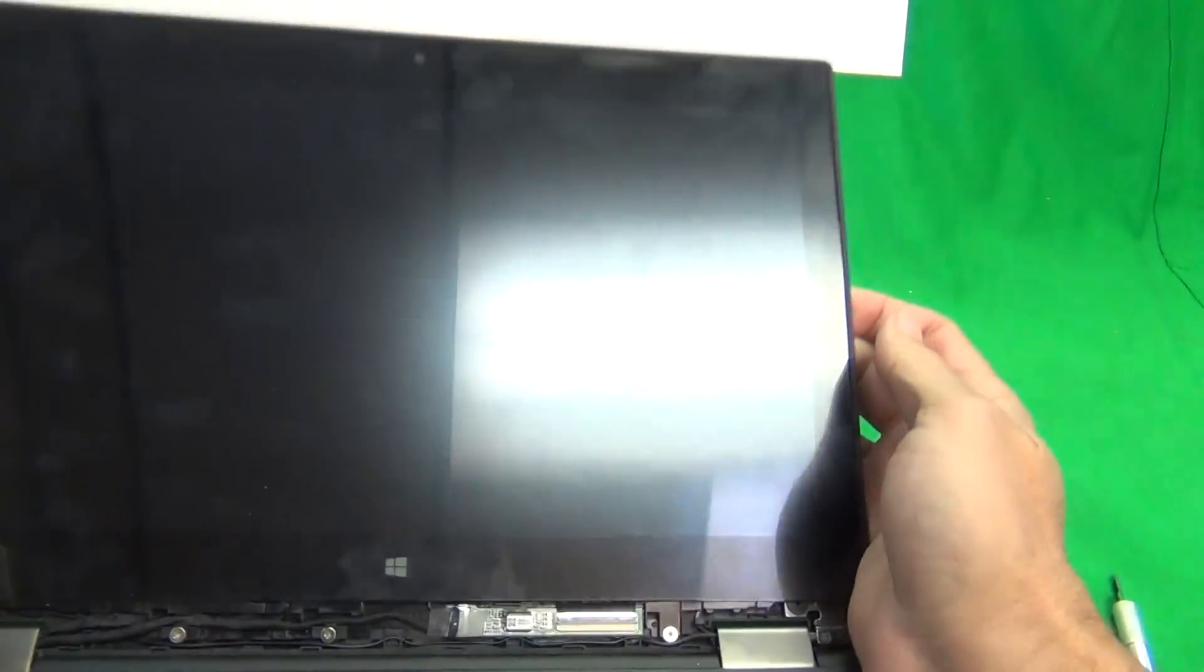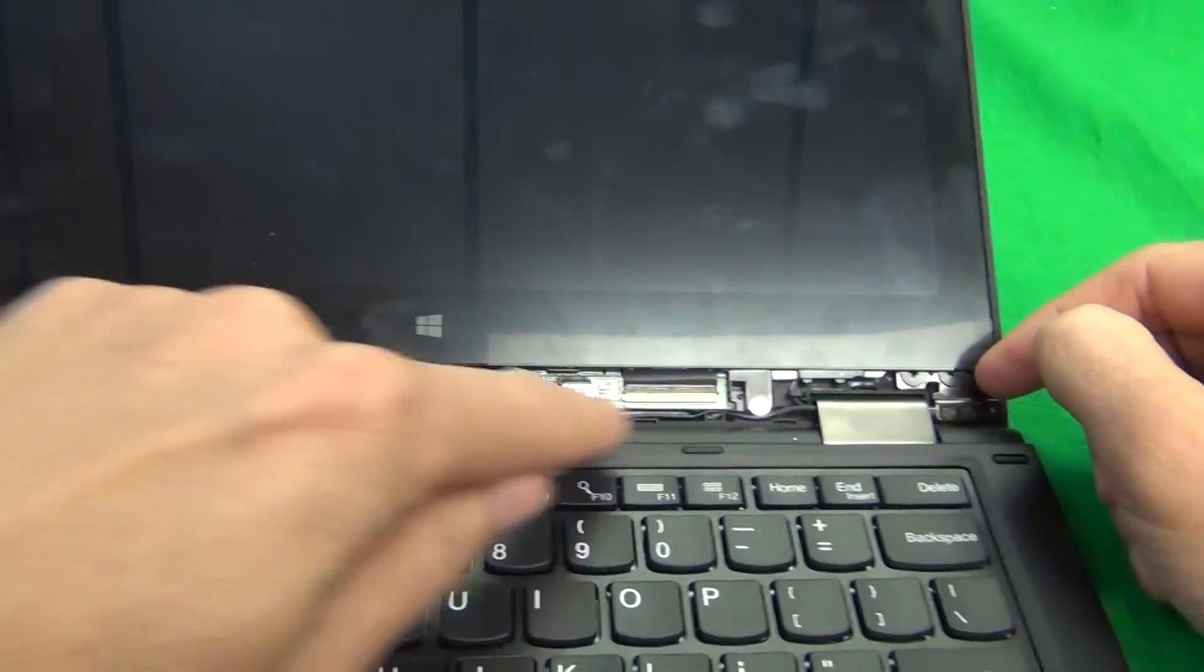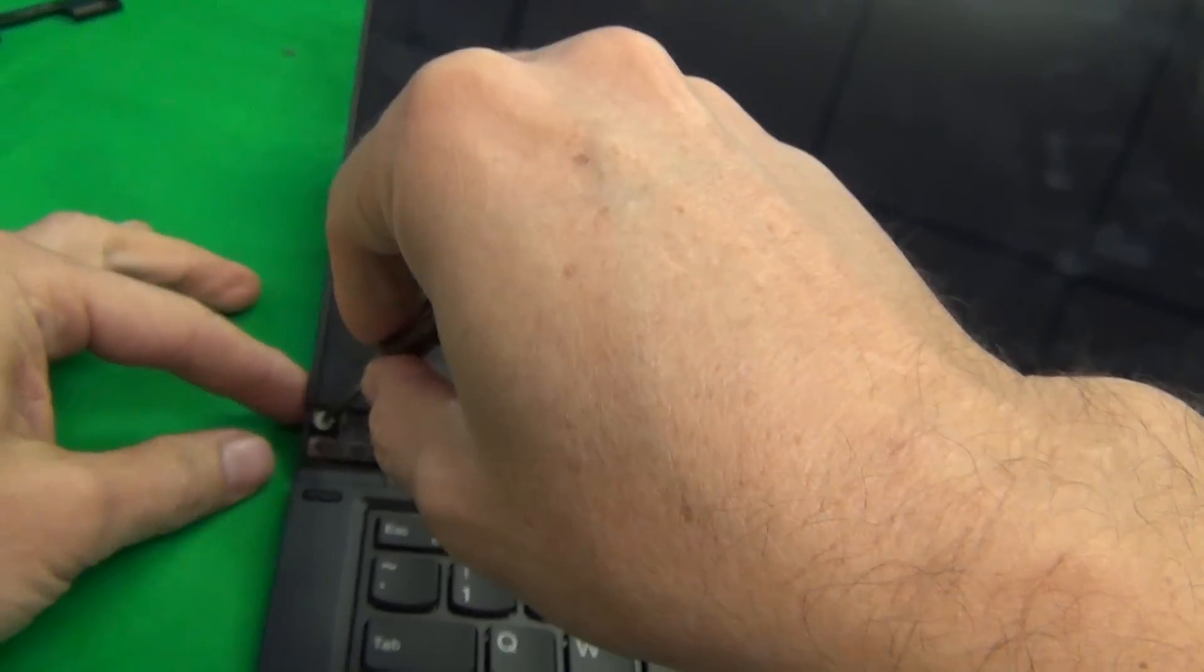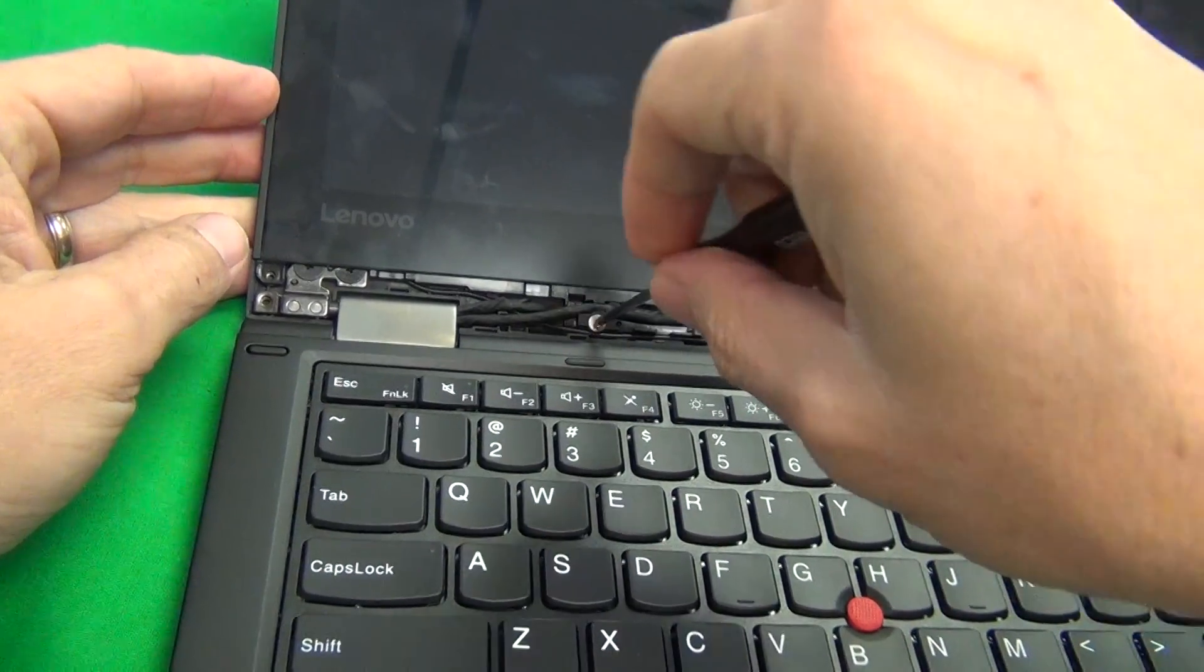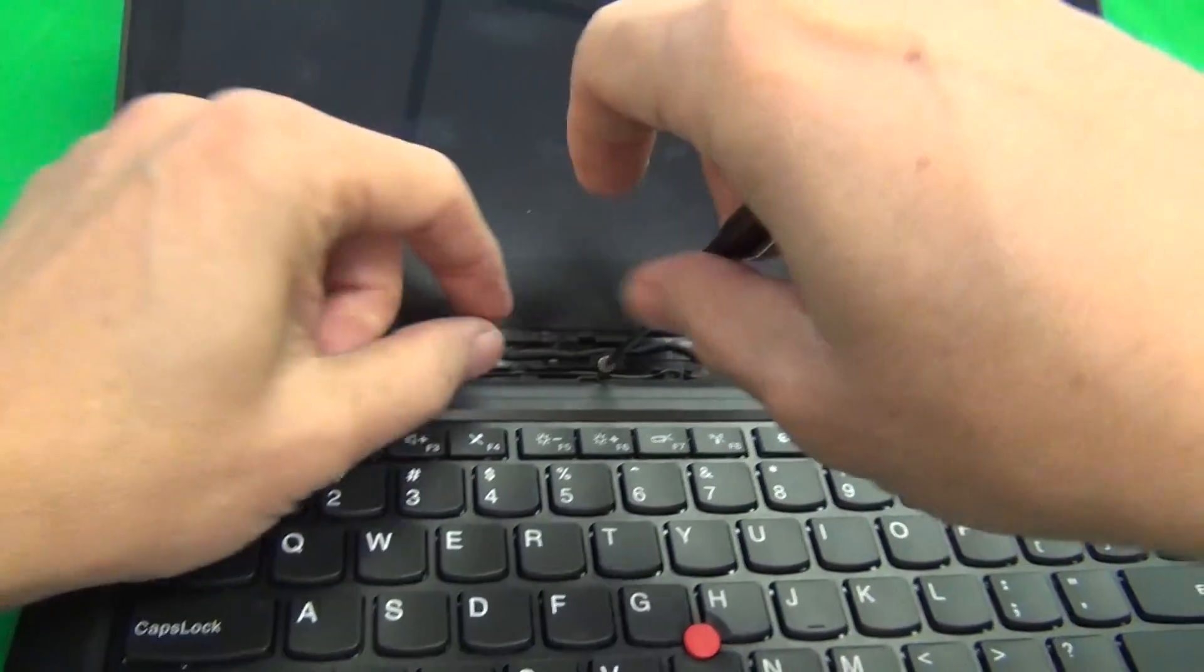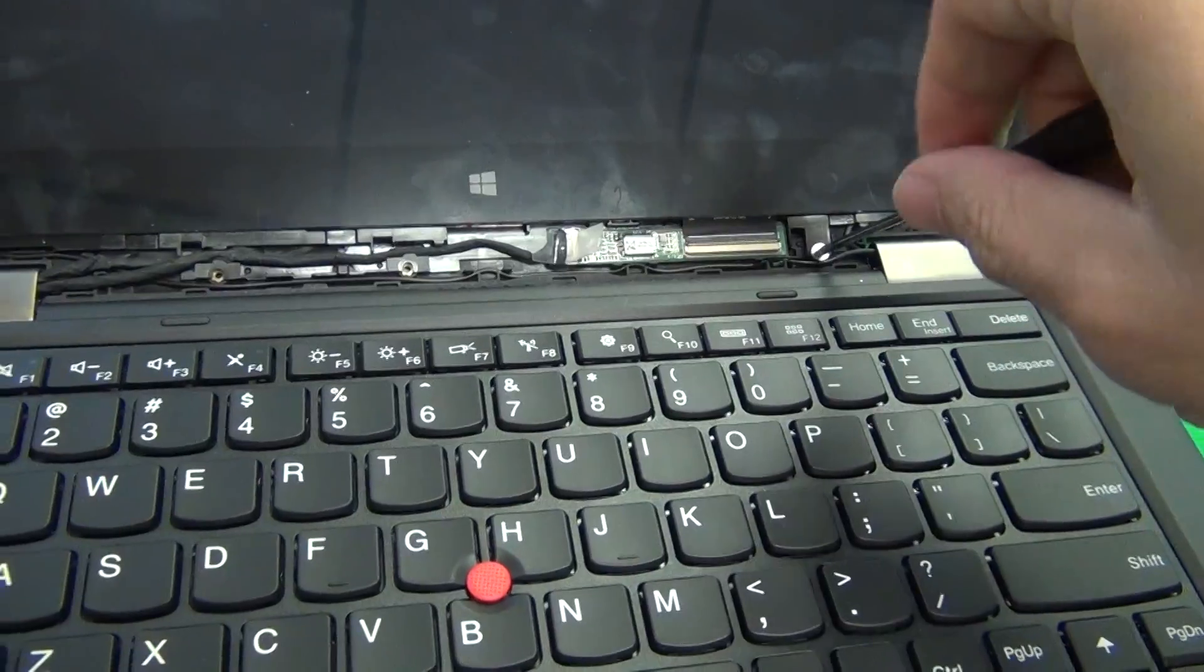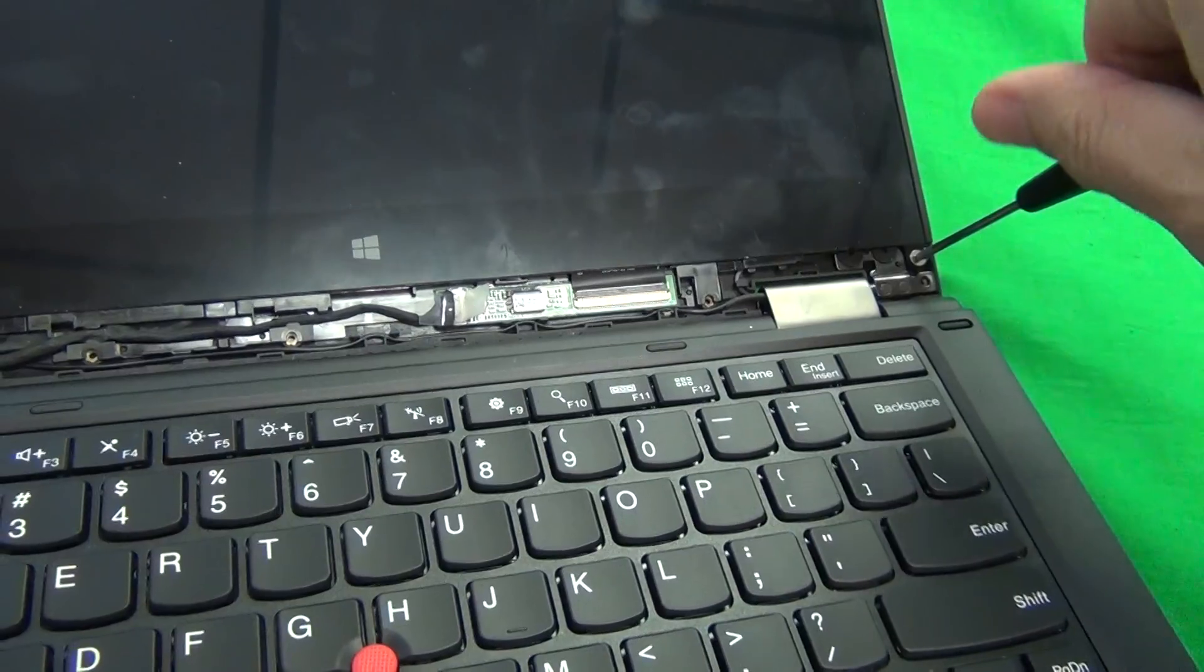Once we snap this plastic cover off, we see five more screws. One, two, three, four, and five. And we need to remove these five screws now.